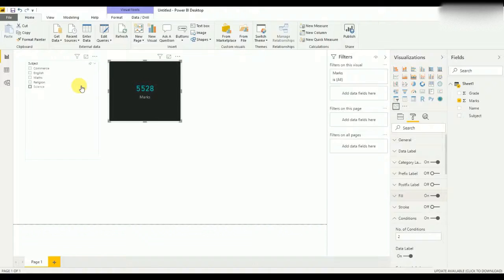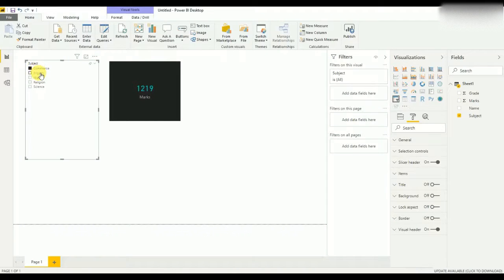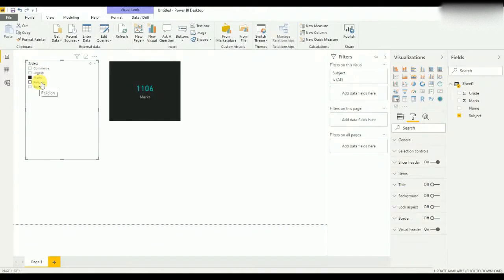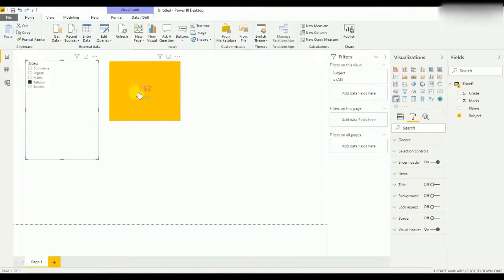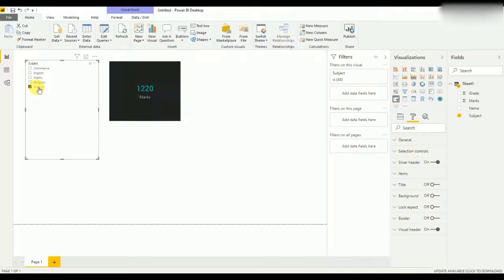Now the advanced card is ready. So if we select different subjects, as you can see, it will work based on the condition I have added to the advanced card.